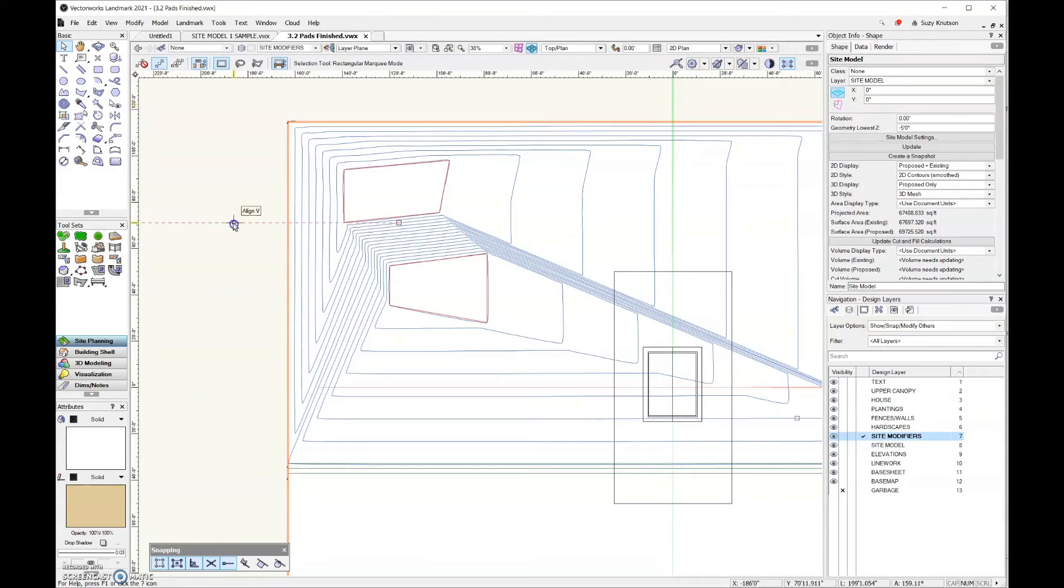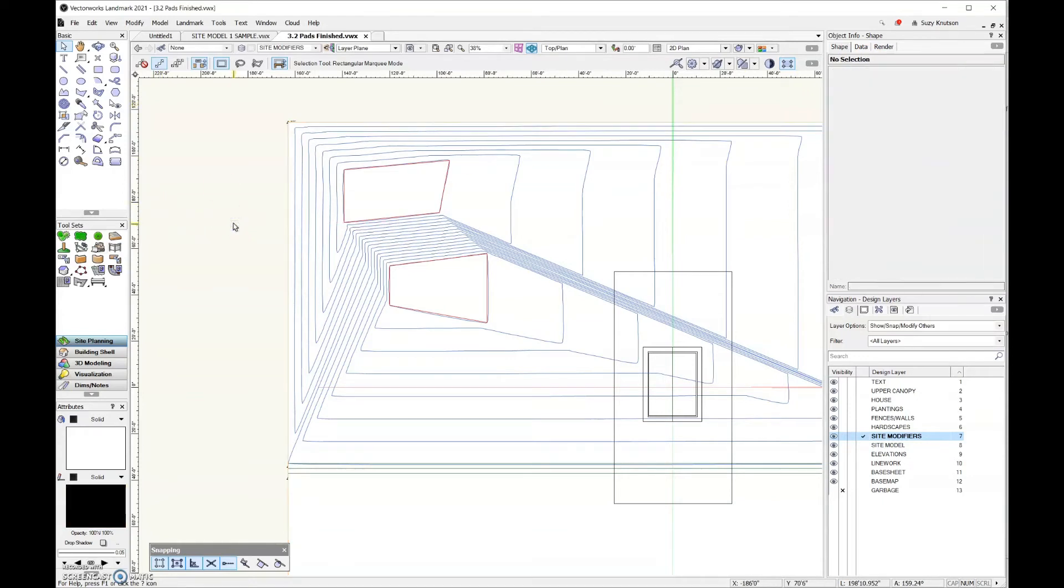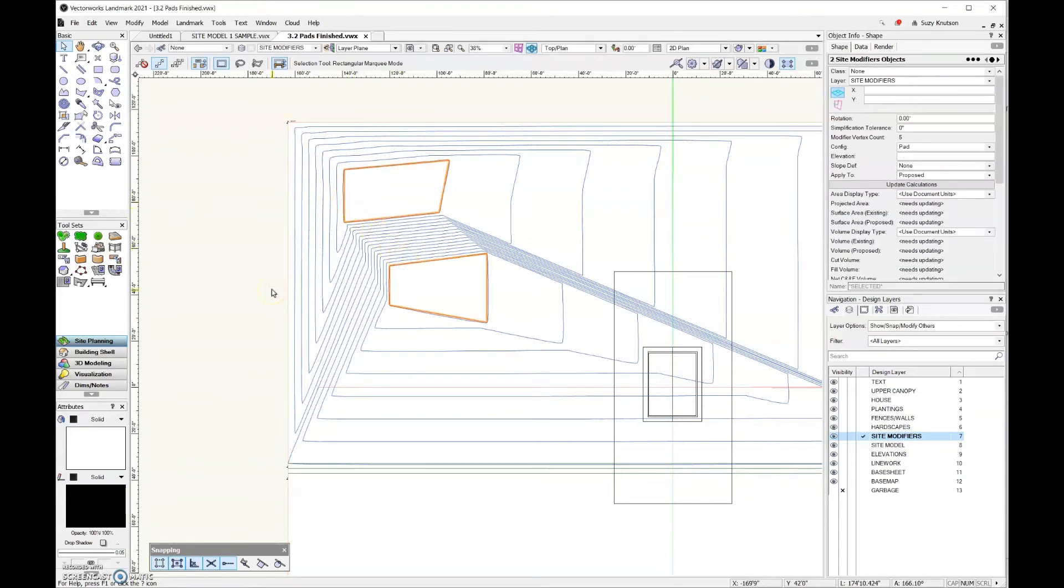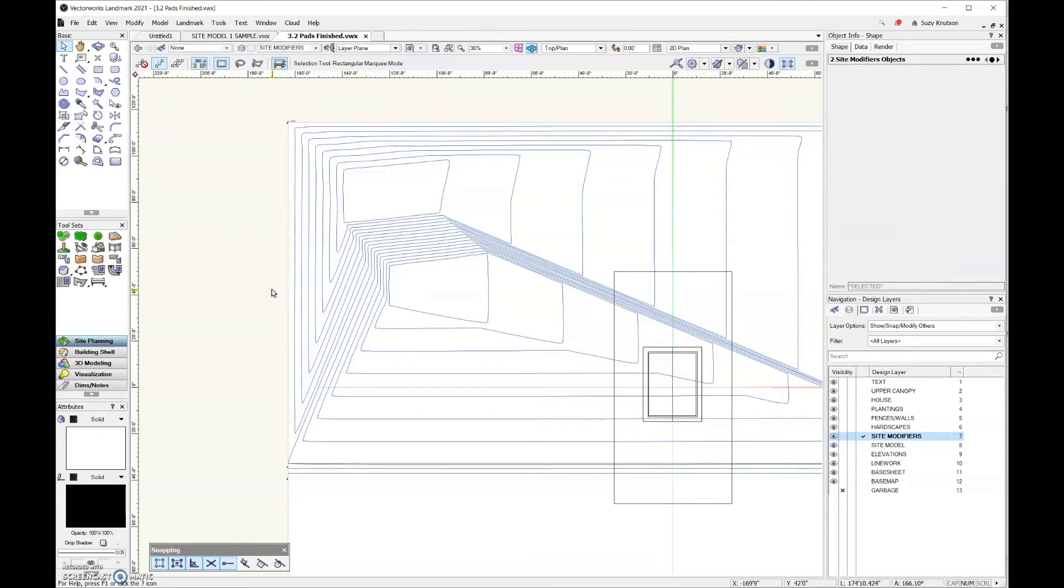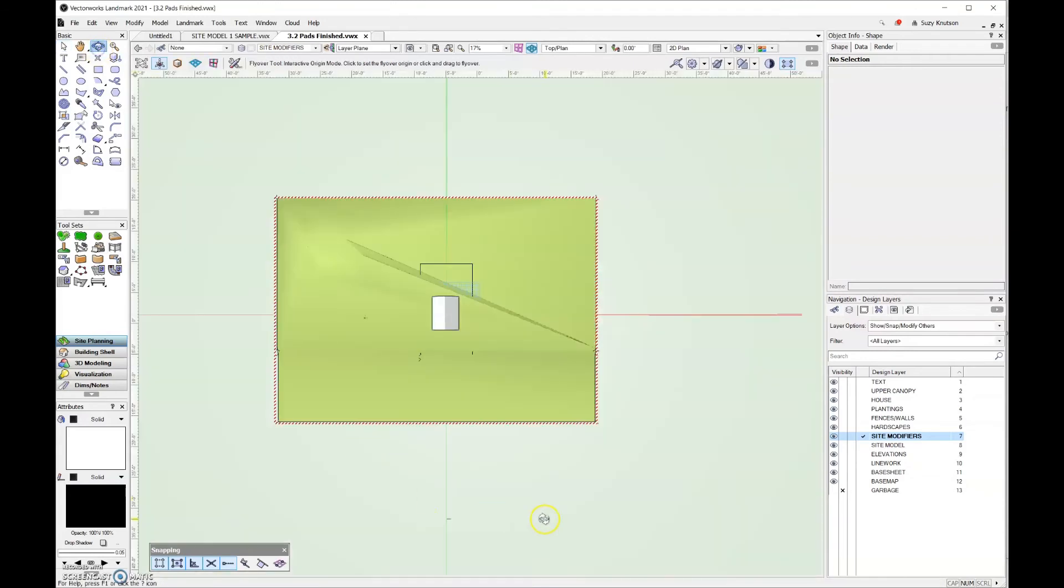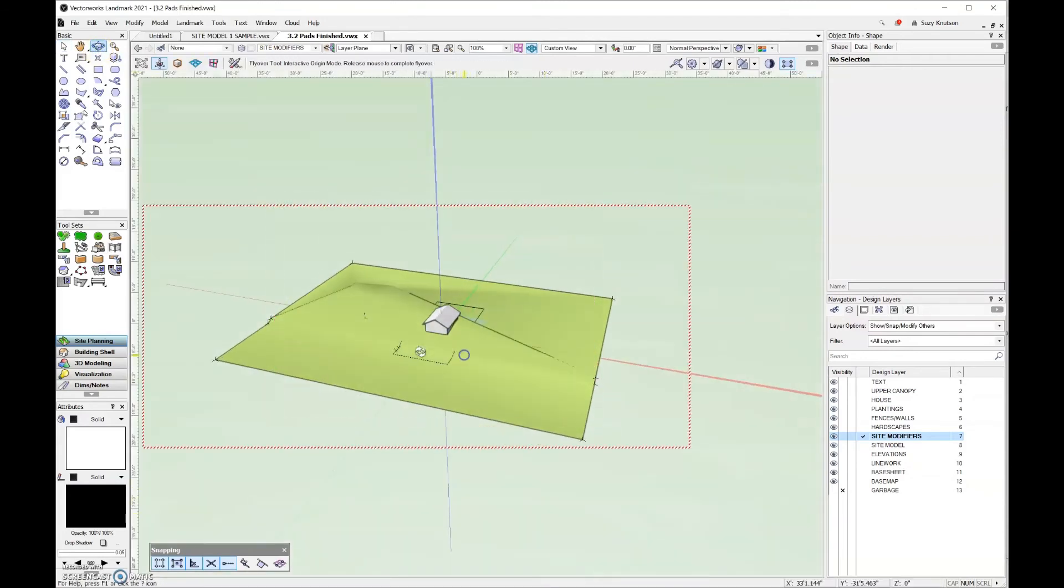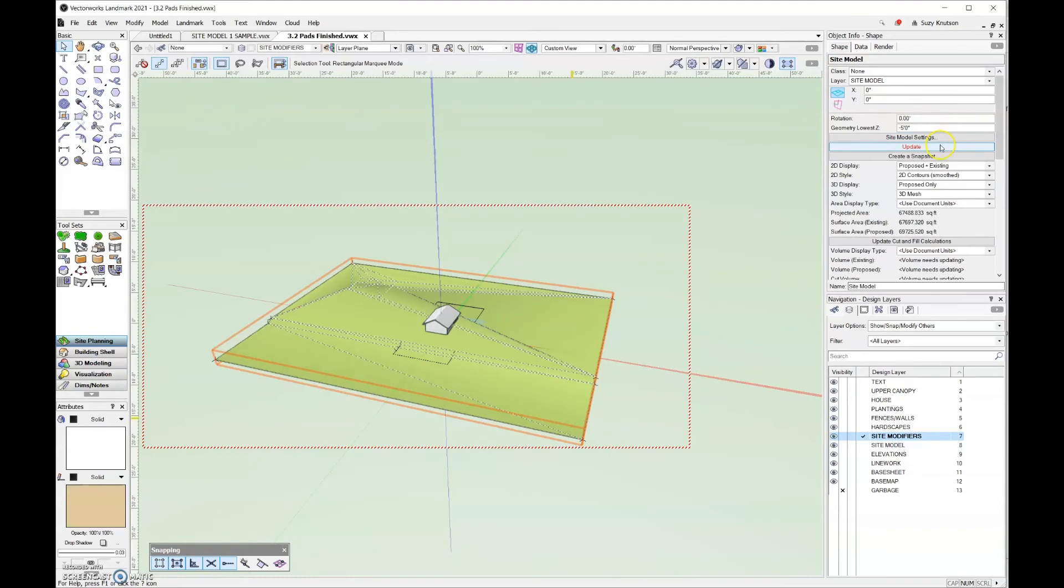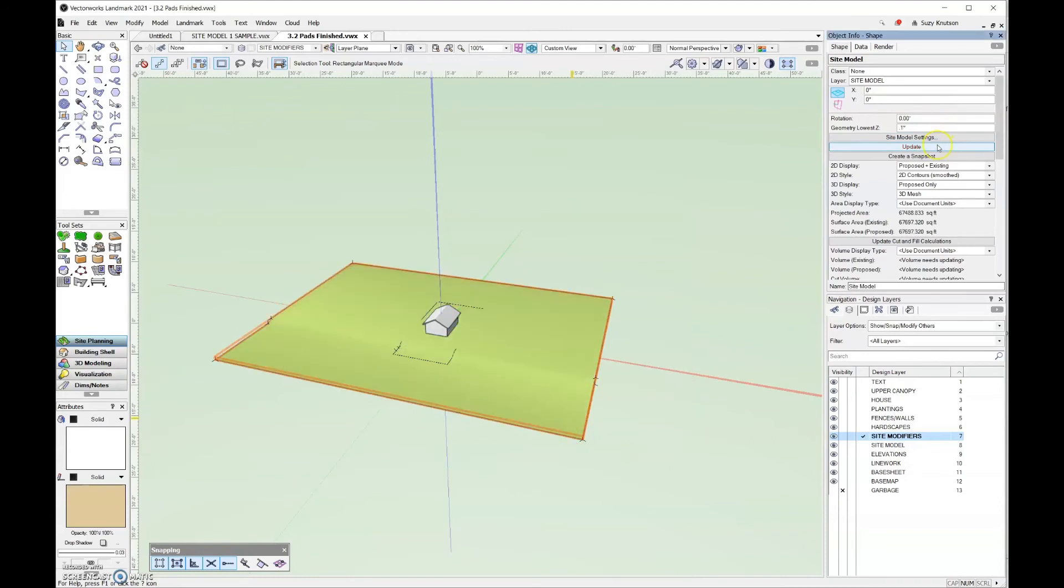The only thing that I need to do is that currently my site model is the selected object in the file. If I just click or hit escape so that I don't have anything selected, then I should be able to come in here and click on those site modifiers pretty easily. It's just when the site model is actually selected that it's hard to click on anything else in the file. Notice that my candy cane striping came back. What that means is that I need to select the site model and then click update one more time.